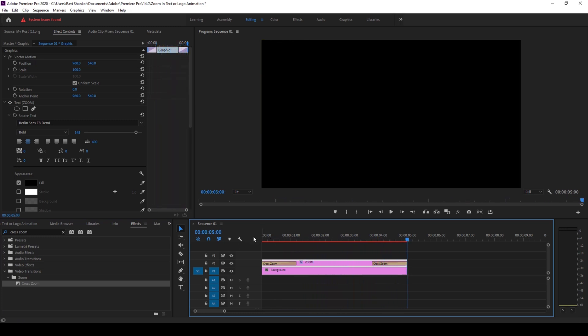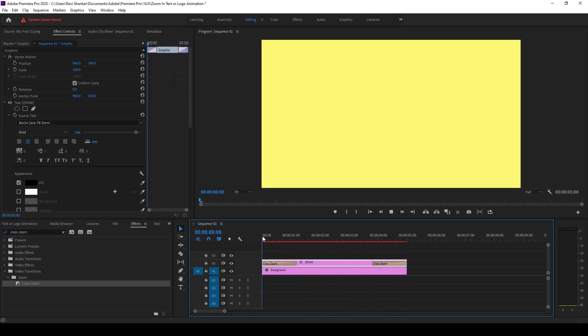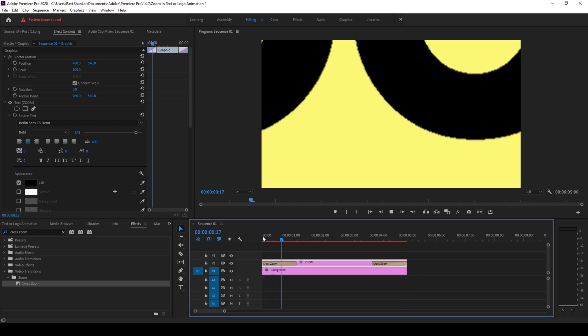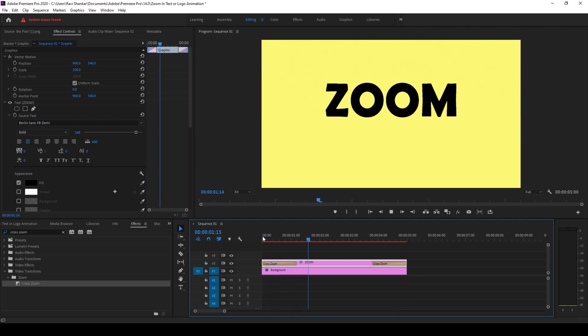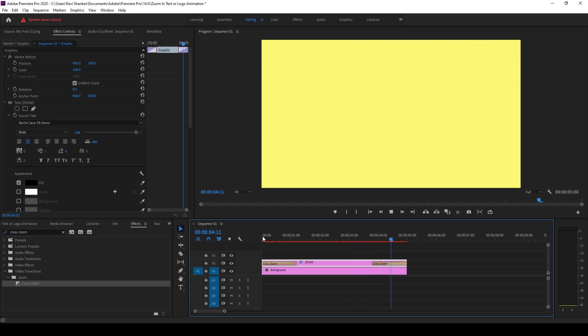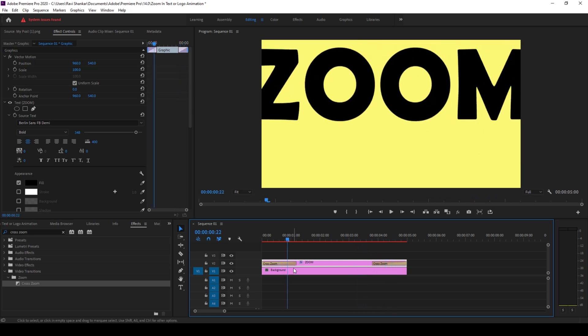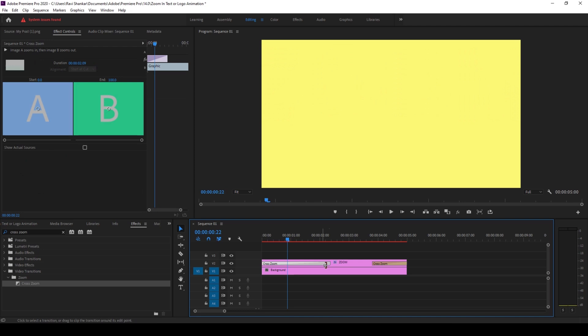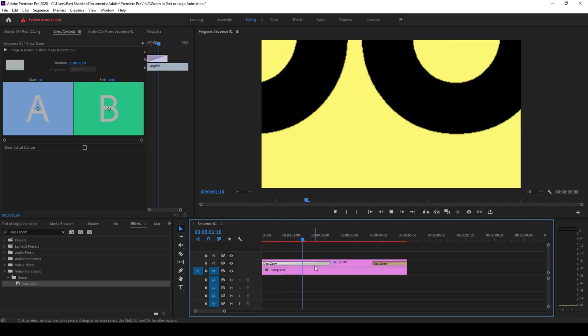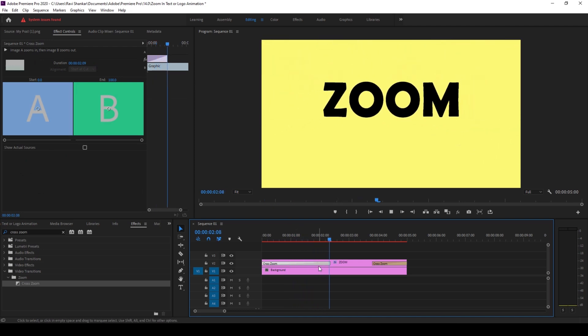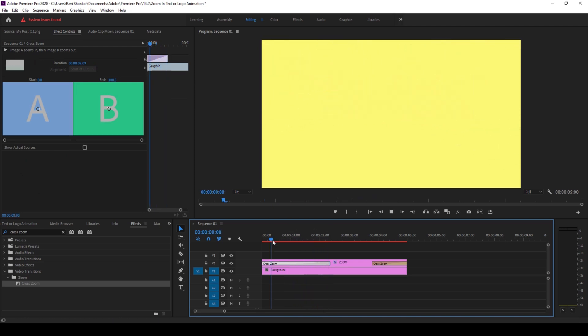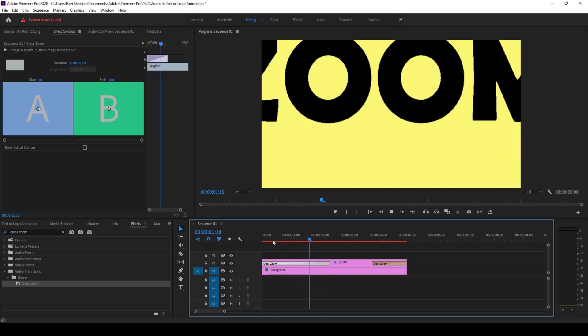Something like this. So you can increase or decrease the duration of the zoom in effect by dragging the cross zoom effect. So if I increase the duration the zoom in effect comes a bit slower into the scene.